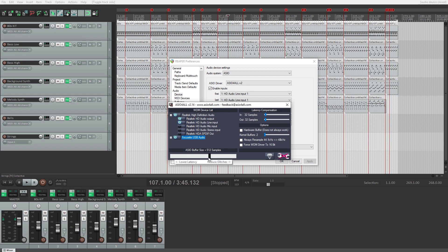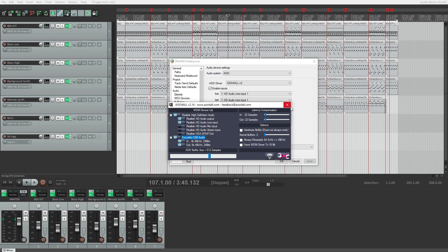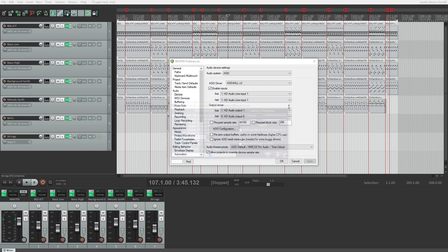The only other setting we need to worry about is the ASIO buffer size. With a low buffer, we get less latency, but there's a higher chance of audio glitches like pops or clicks. You may want to experiment with this on your system to get the buffer size right.